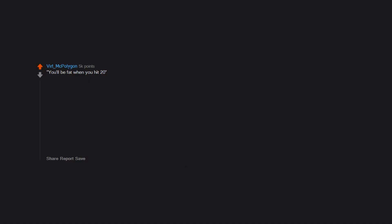You'll be fat when you hit 20. You'll be fat when you hit 23, when you hit 30, when you hit 35, when you hit 40, when you hit 45. Still waiting.